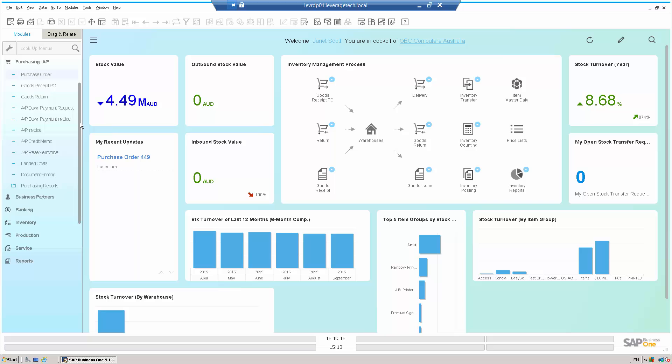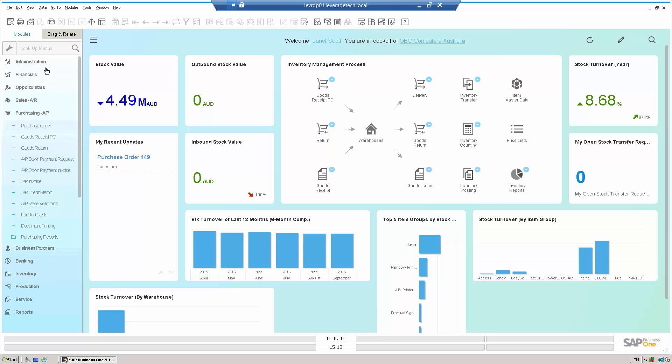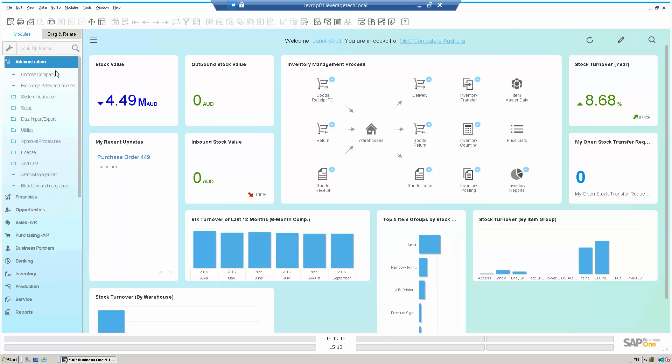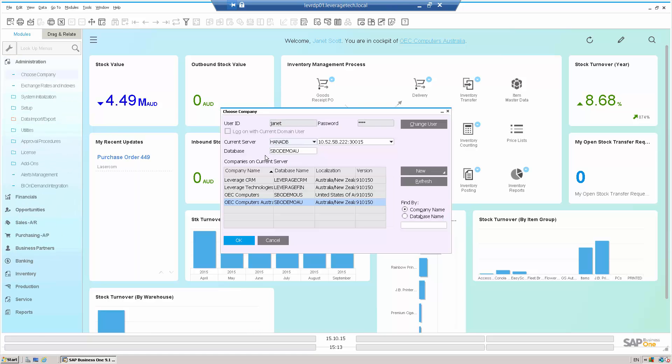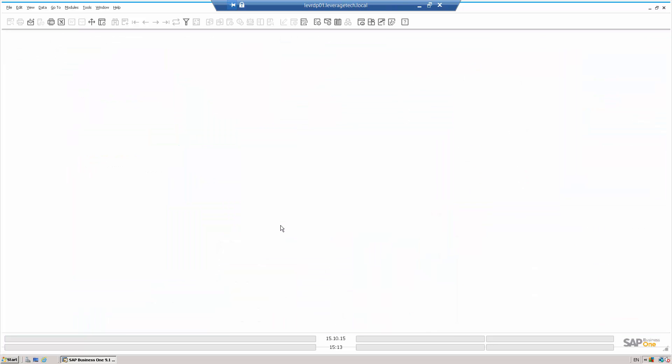So let's now log into the system as the manager. We'll go and change the user. We'll log in now as a different user who happens to, in terms of this workflow, be the manager.